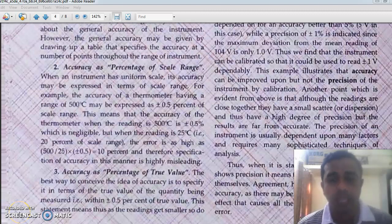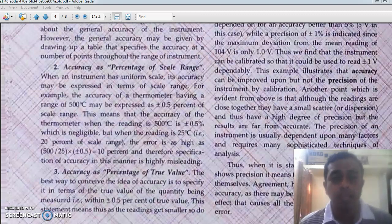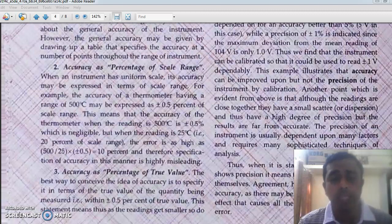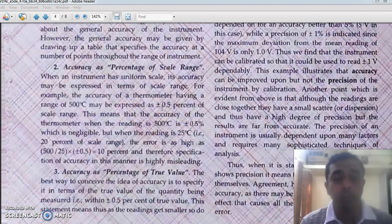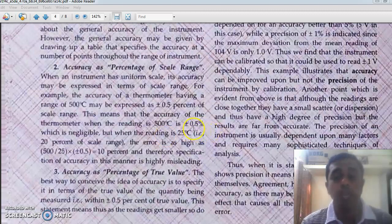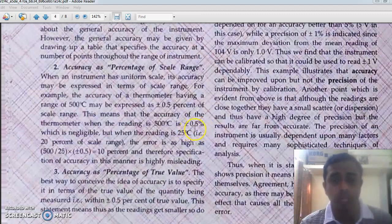Welcome back. Last class we were seeing the different types of accuracy. We already discussed point accuracy, and the next one was accuracy as percentage of scale range. Suppose we take a thermometer whose range is from 0 to 500 degrees Celsius and the accuracy is defined as plus or minus 0.5 percent of scale range. At 500 degrees Celsius, the accuracy is plus or minus 0.5 percent of 500 degrees Celsius, which is negligibly small — the error is only plus or minus 0.5 degrees.